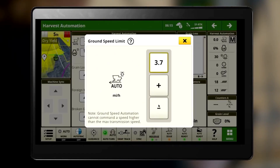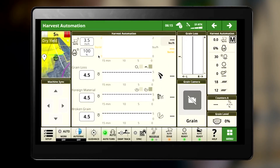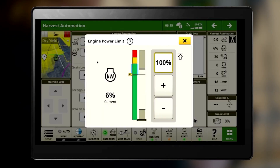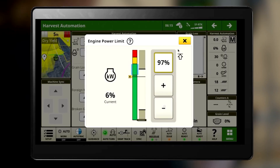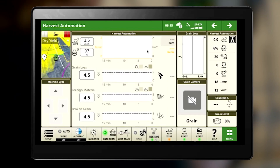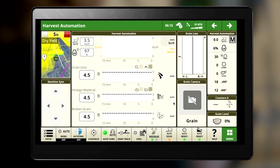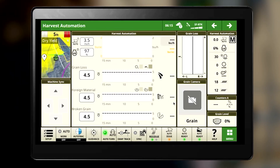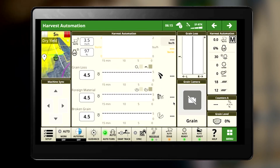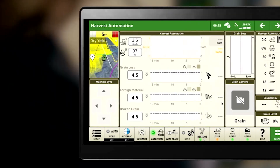These limits work best if you start lower and raise them up throughout harvest as you understand what productivity looks like for your machine and conditions.